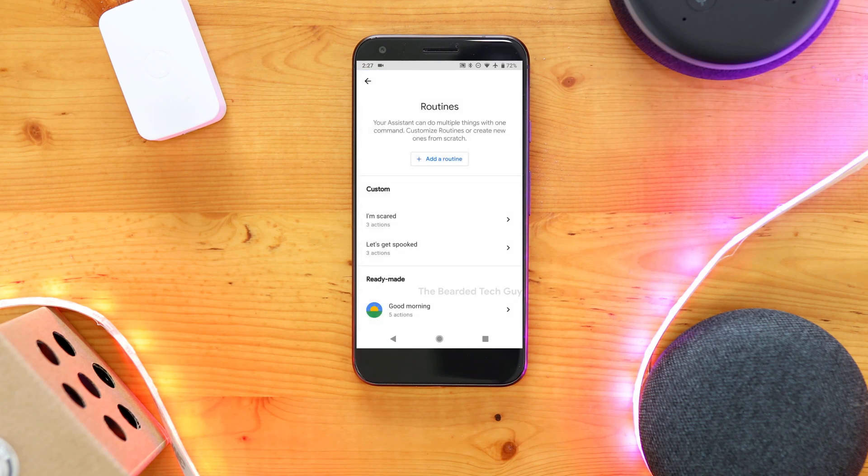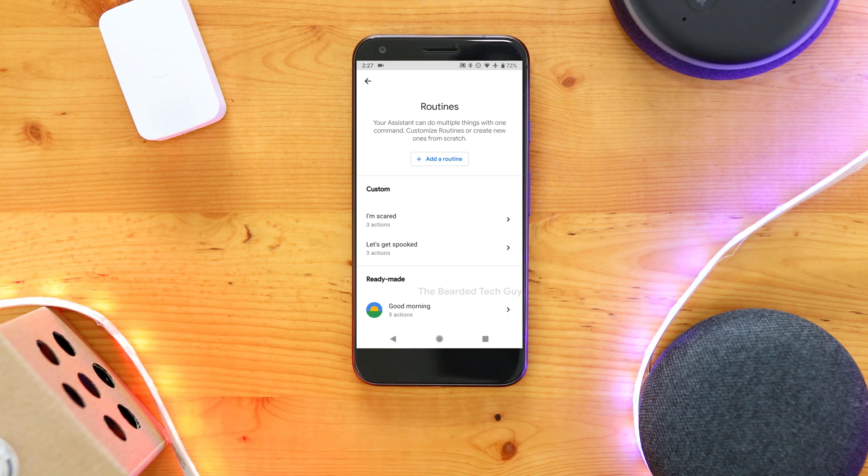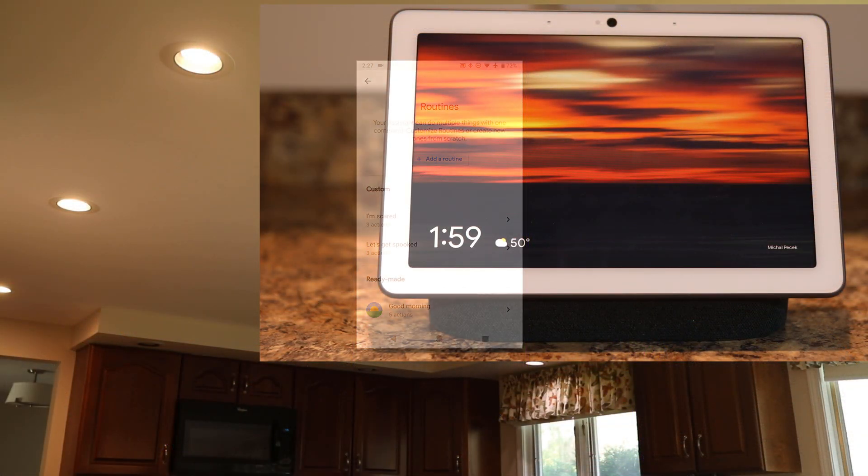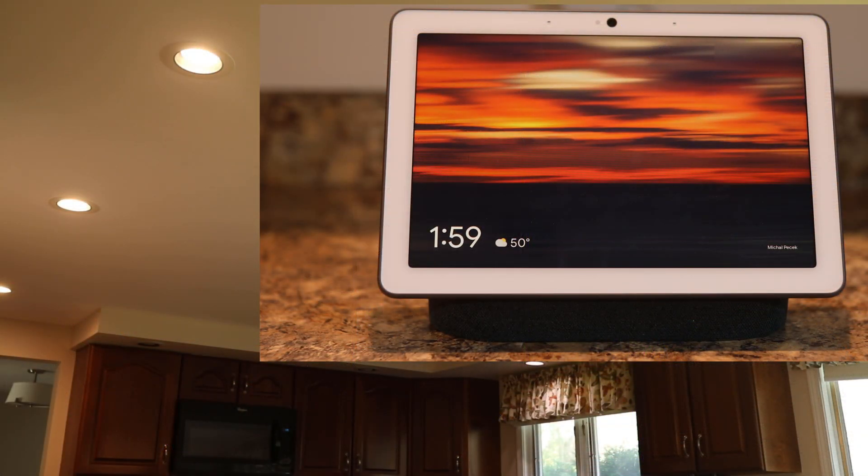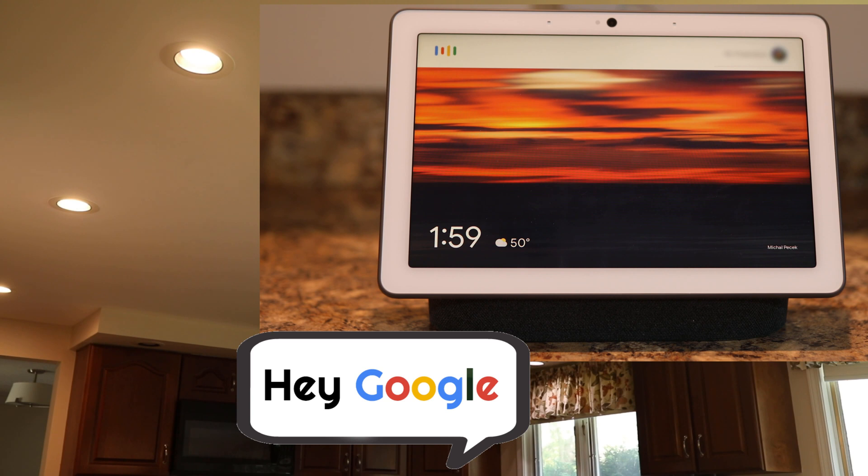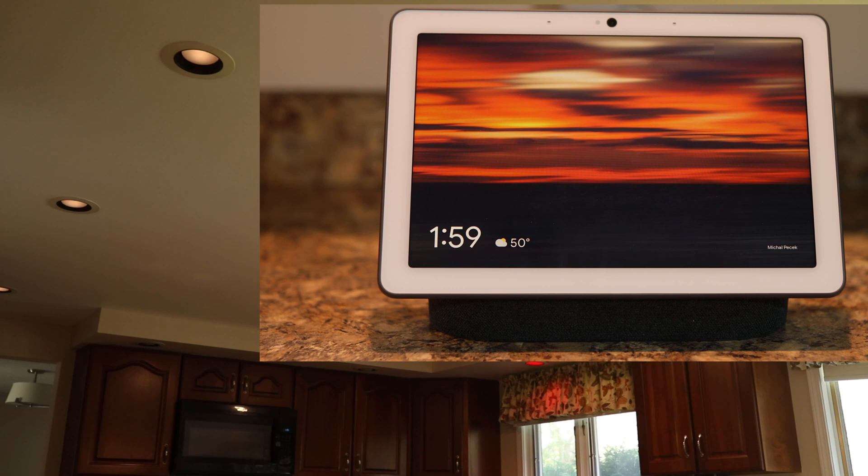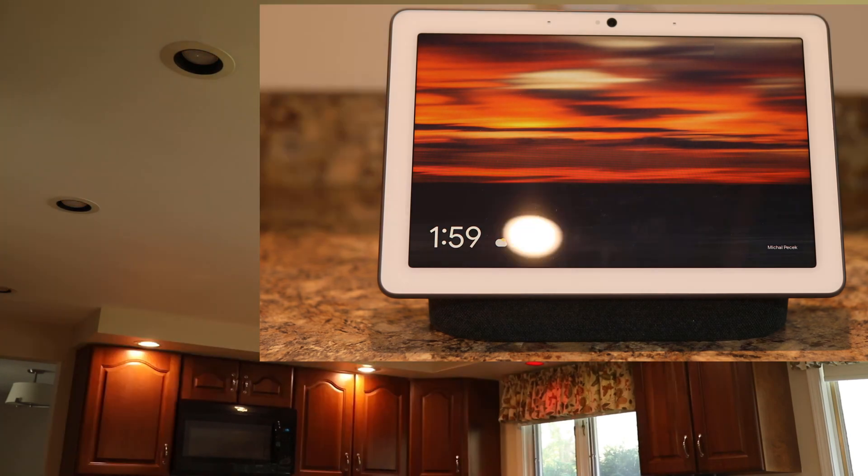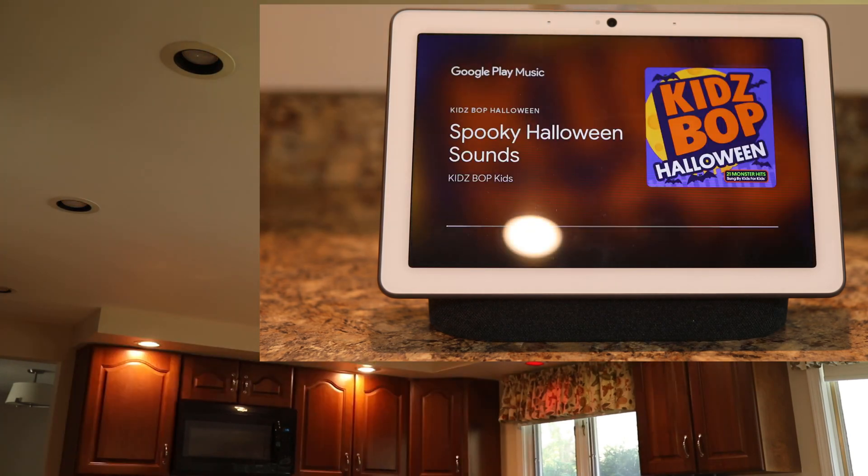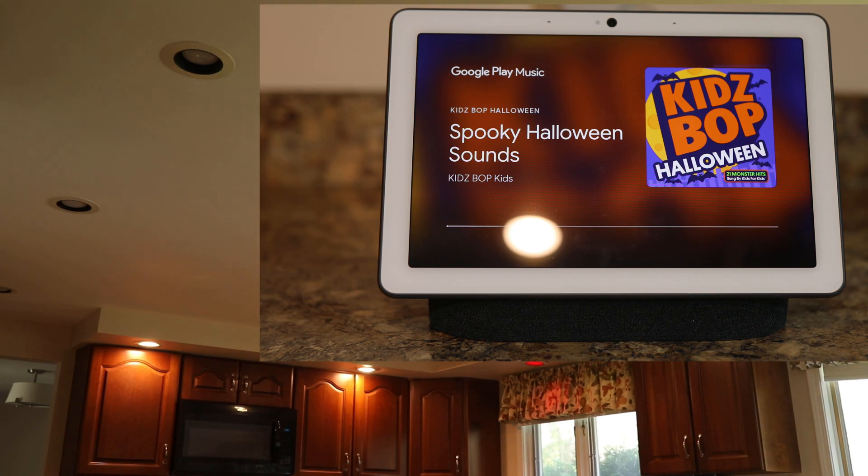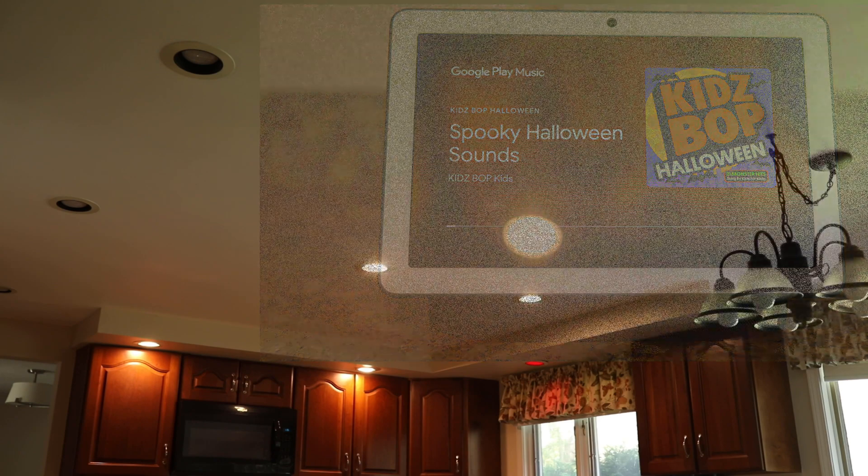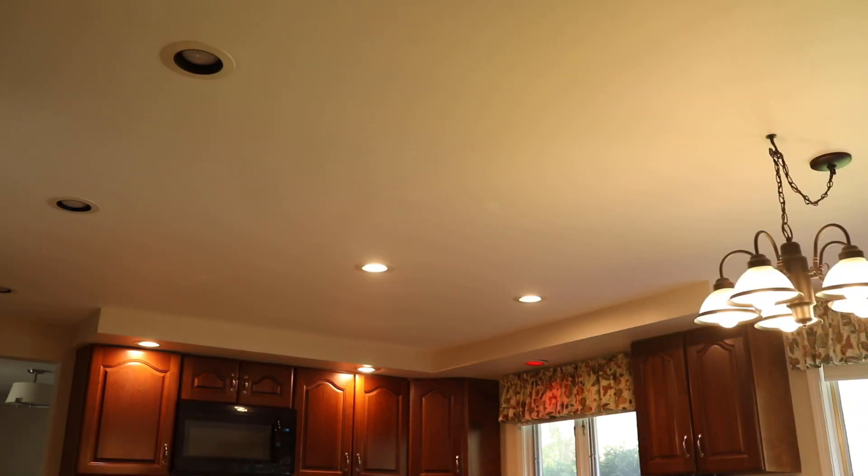And with that, we now have our two Google Assistant routines set up to control our spooky piston. I think it's finally time to test everything out. Let's get spooked. Okay, but you asked for it. Great, so our routine works as expected to play music, trigger our piston, and respond to us.